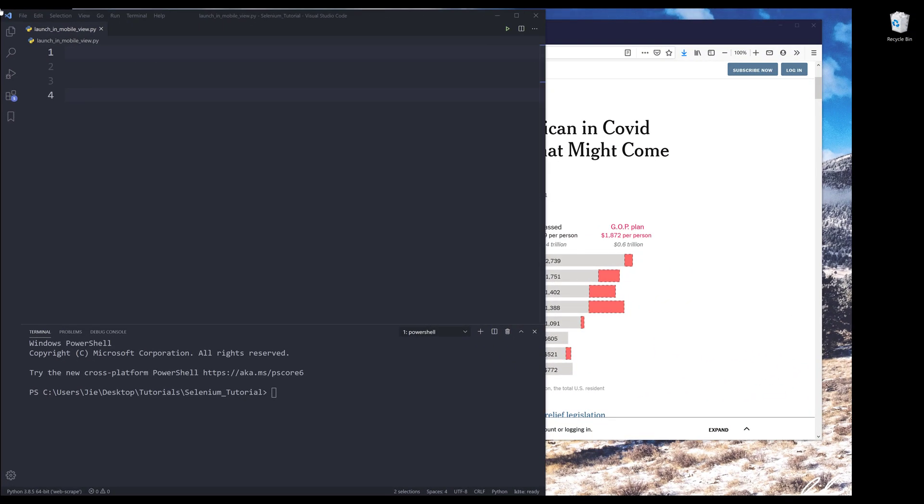Hey, how's it going guys? In this Selenium tutorial, I'm going to show you how to launch a website in mobile view.